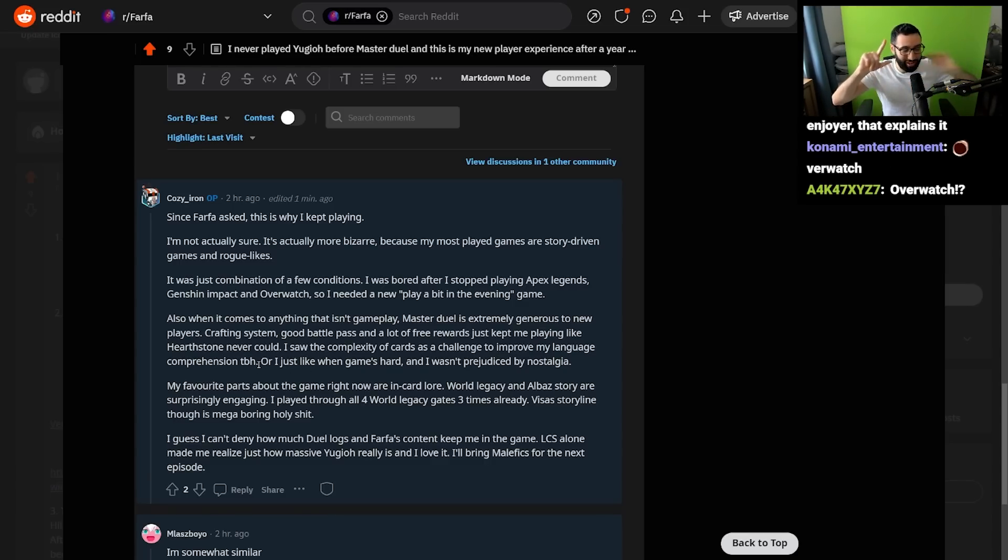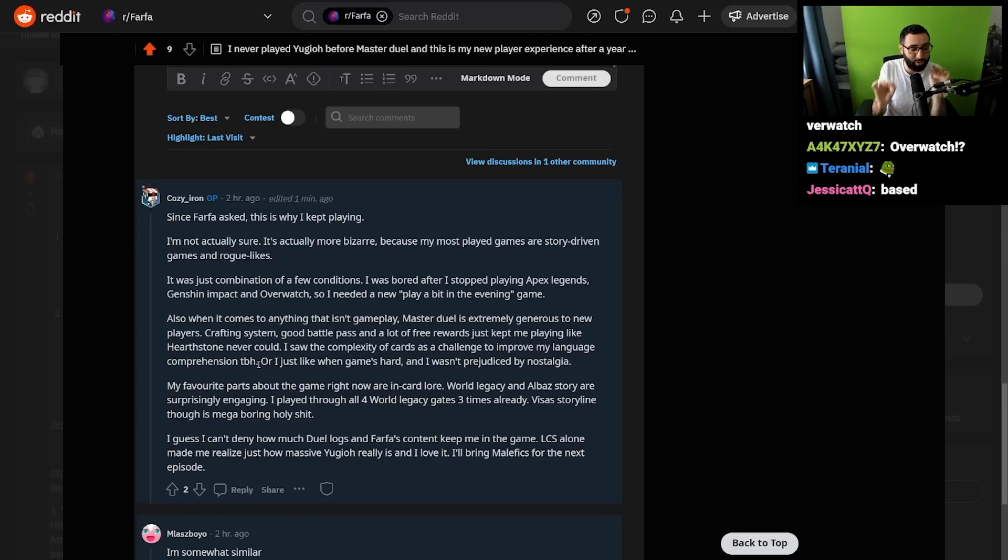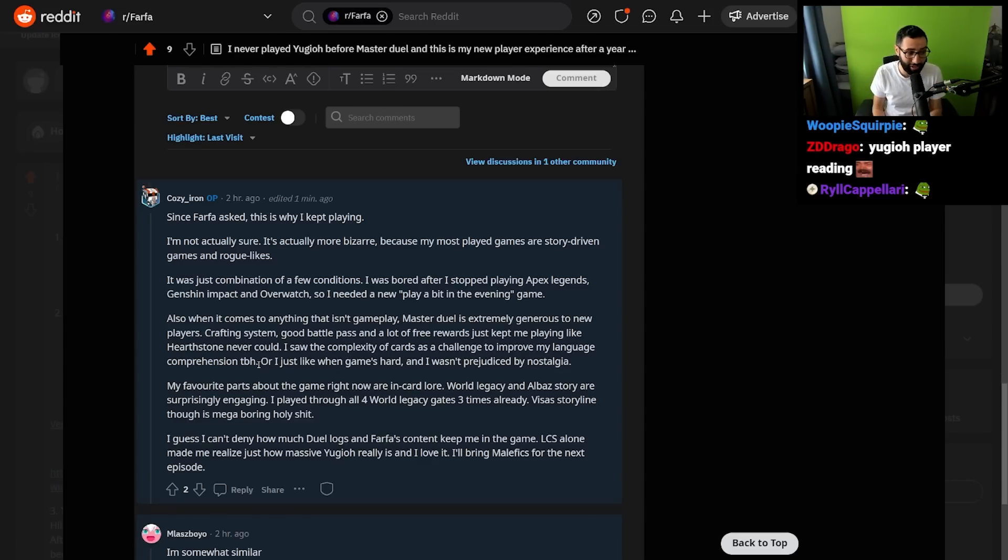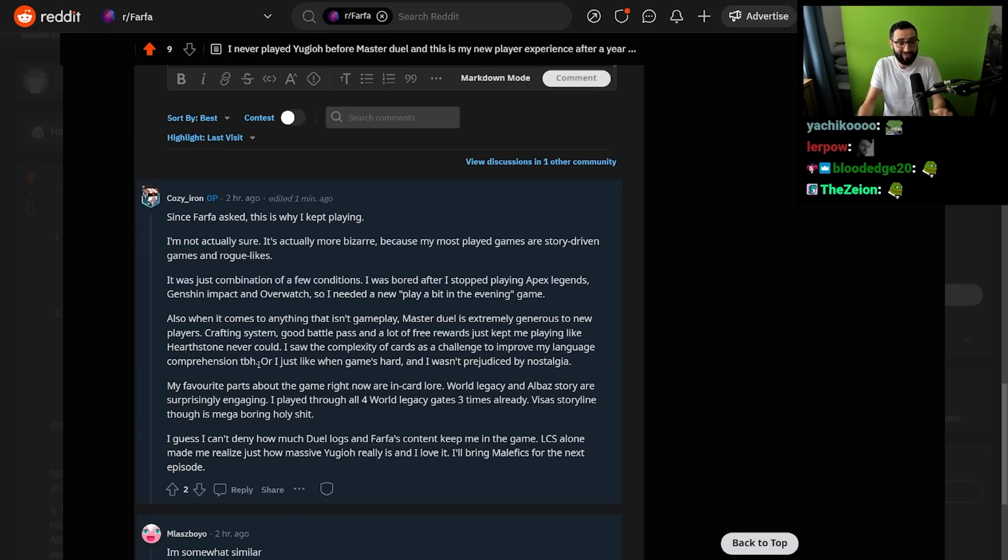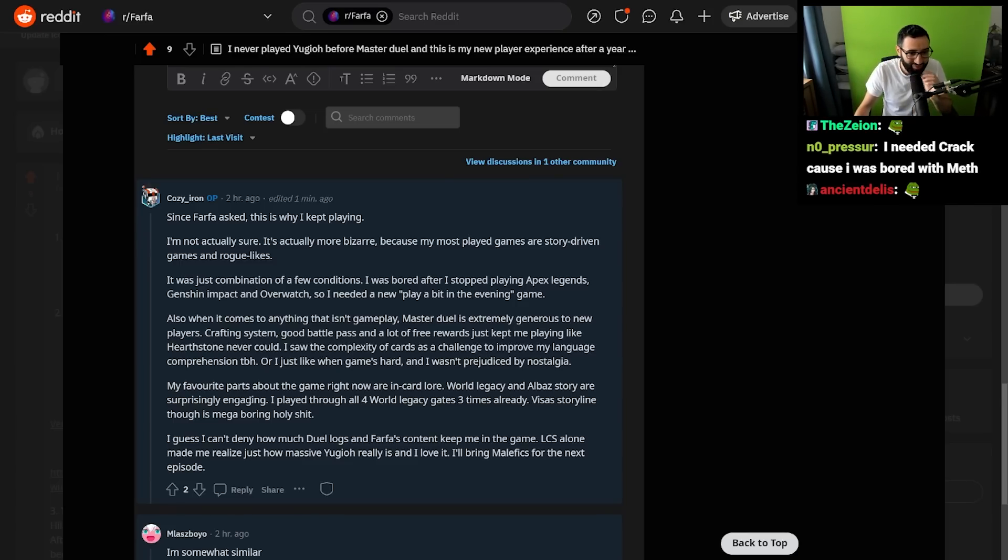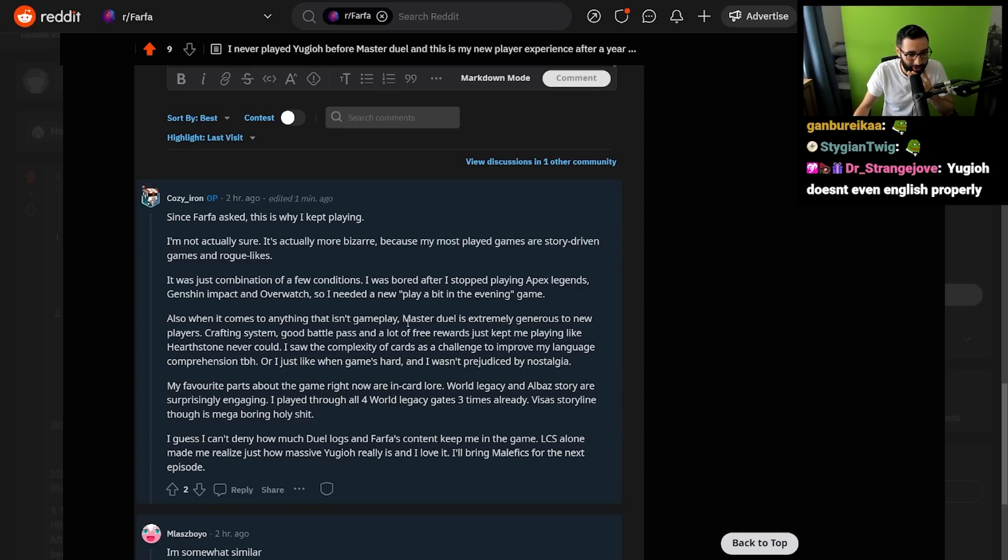Crafting is good, good crafting system, good battle pass, and a lot of free rewards kept me playing like Hearthstone never could. I saw the complexity of cards as a challenge to improve my language comprehension, to be honest. No, dude, that's a very nice by-product, but the fact that someone is using Yu-Gi-Oh to improve their English-spoken language is so funny to me. Because, yeah, every card is a book! So, I guess it makes sense! Or I just like when games are hard, and I wasn't prejudiced by nostalgia.